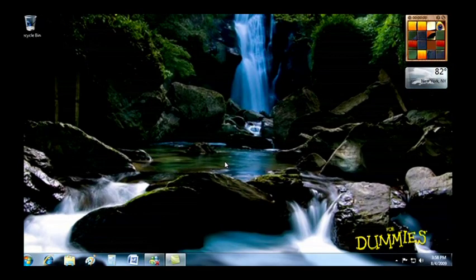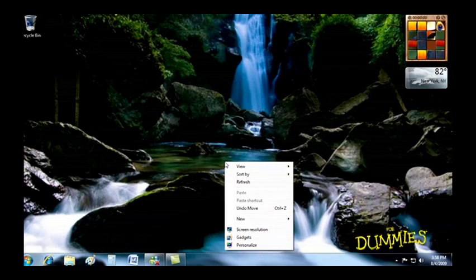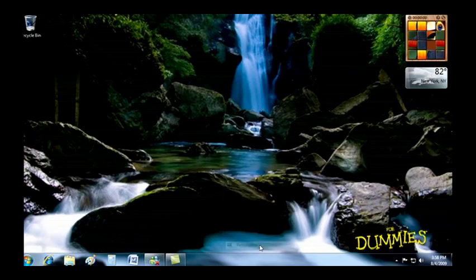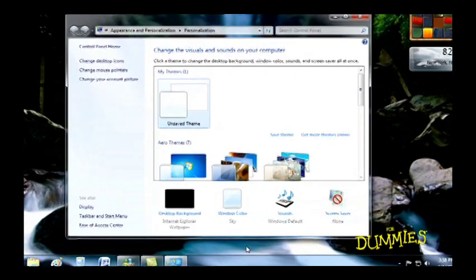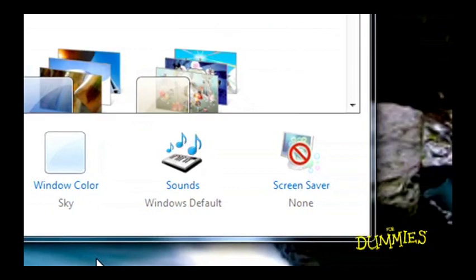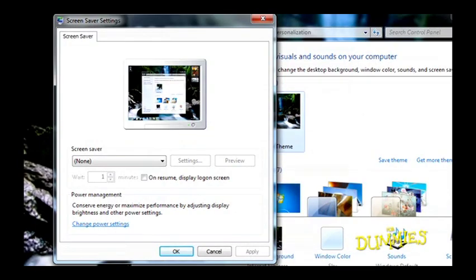Another way to jazz up your desktop is with a screen saver. Windows comes with several built-in ones. You'll find them in the Personalization window, the same place where you click the Backgrounds icon. Just choose Screen Saver to see your choices.